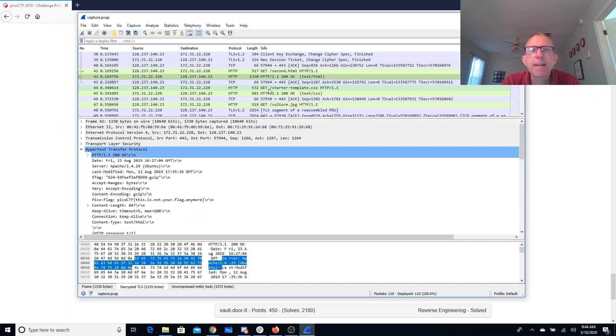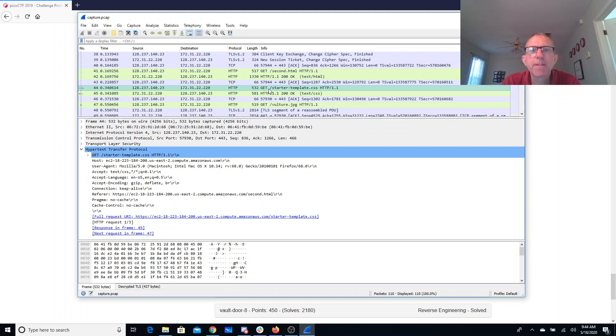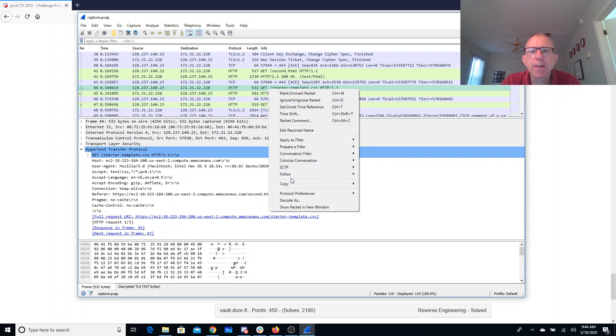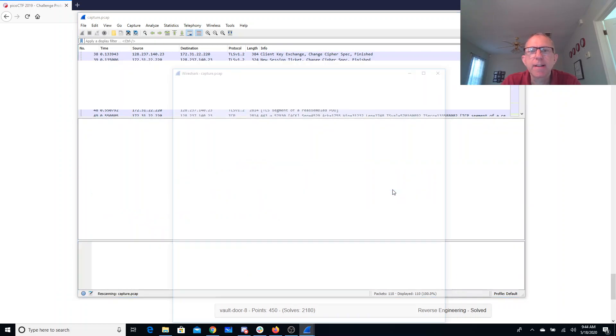Let's see if we can find it here. Let's try to follow this TLS stream.